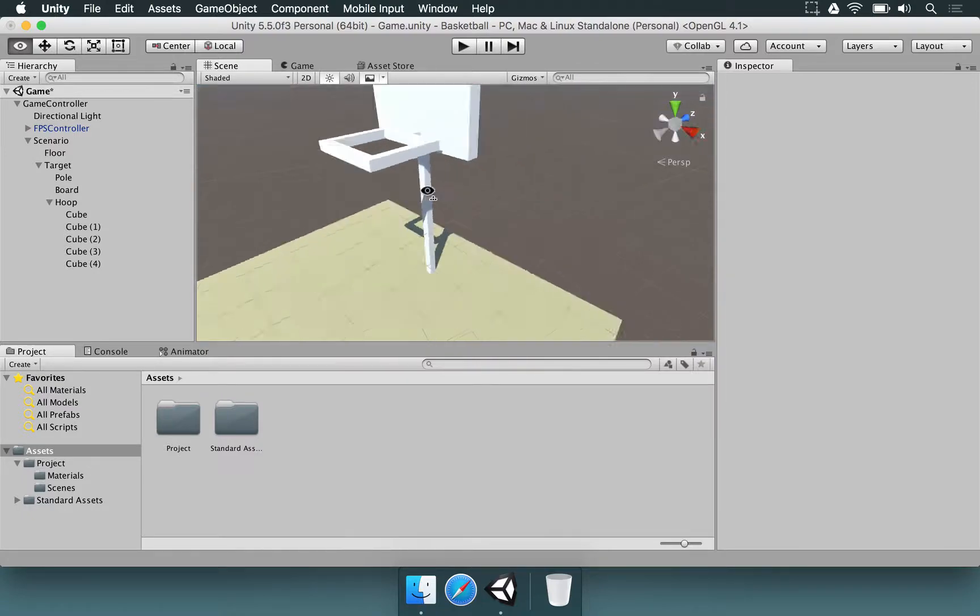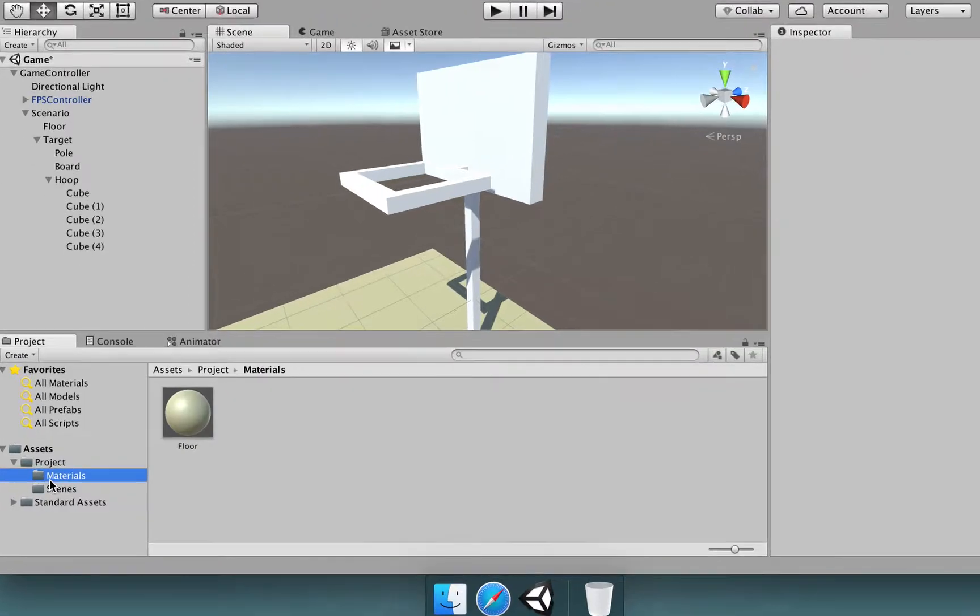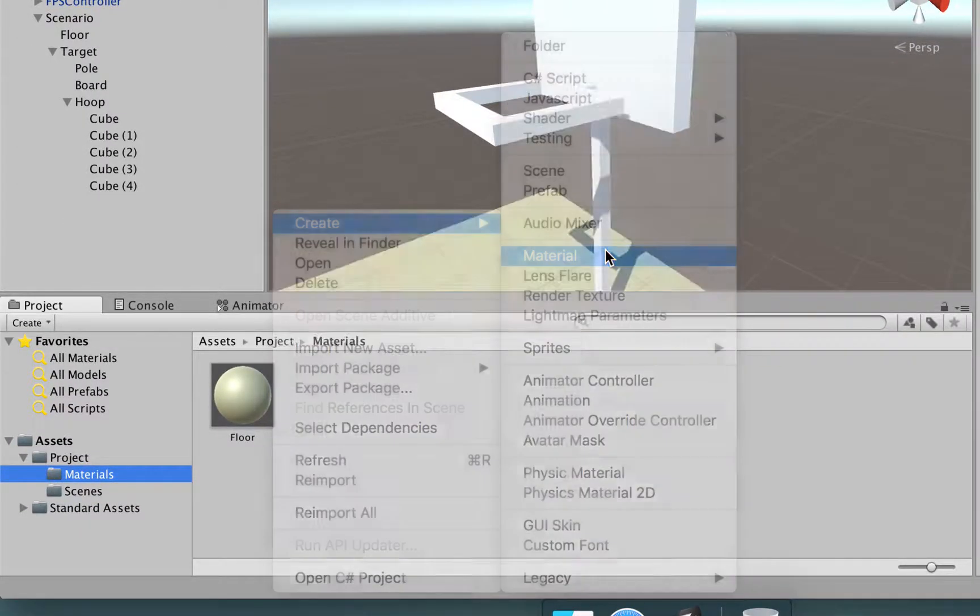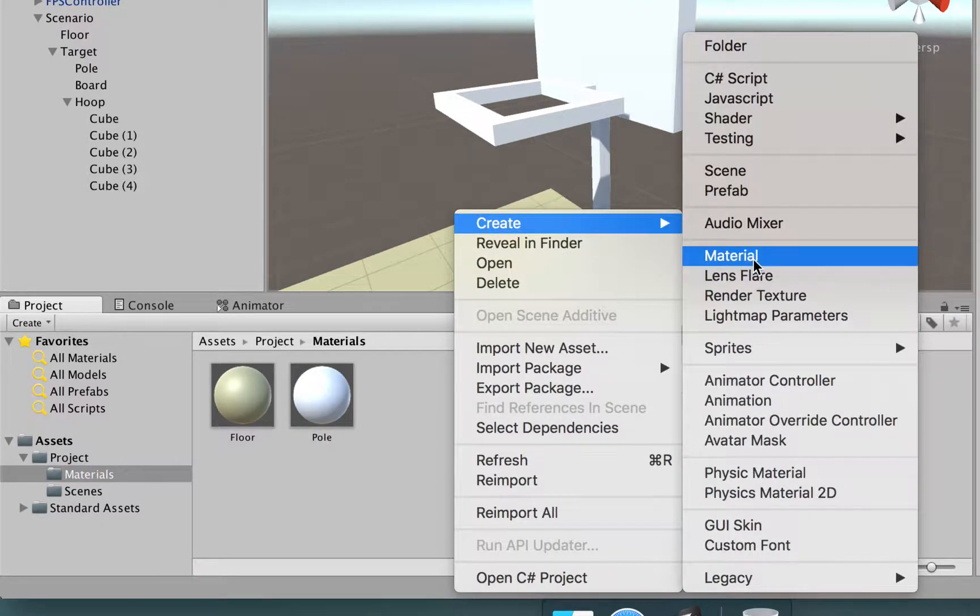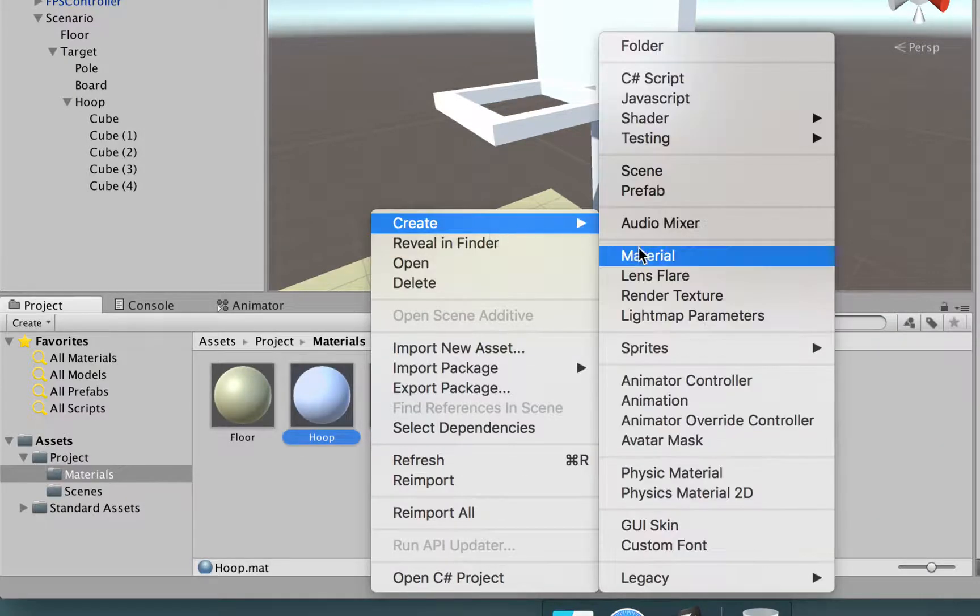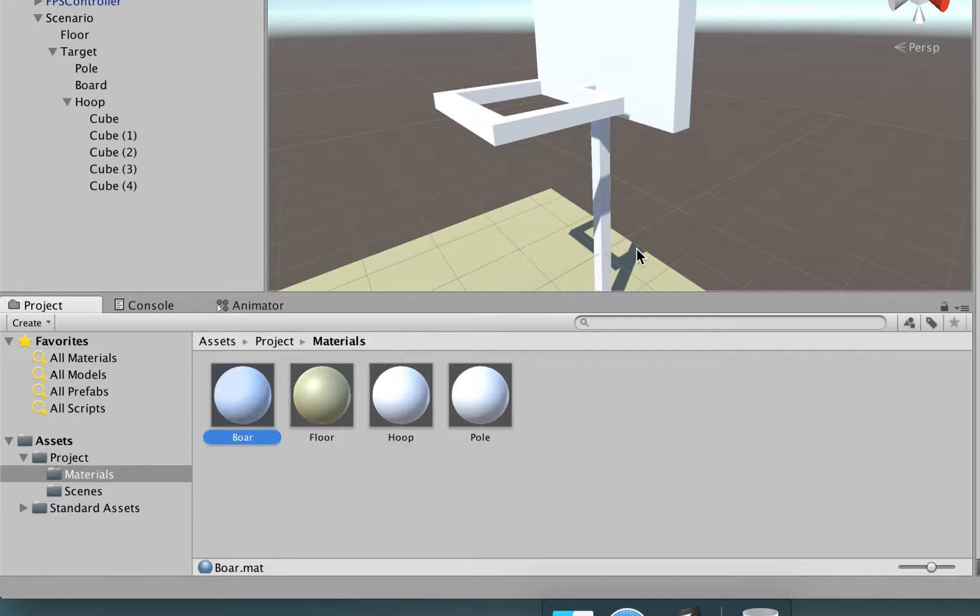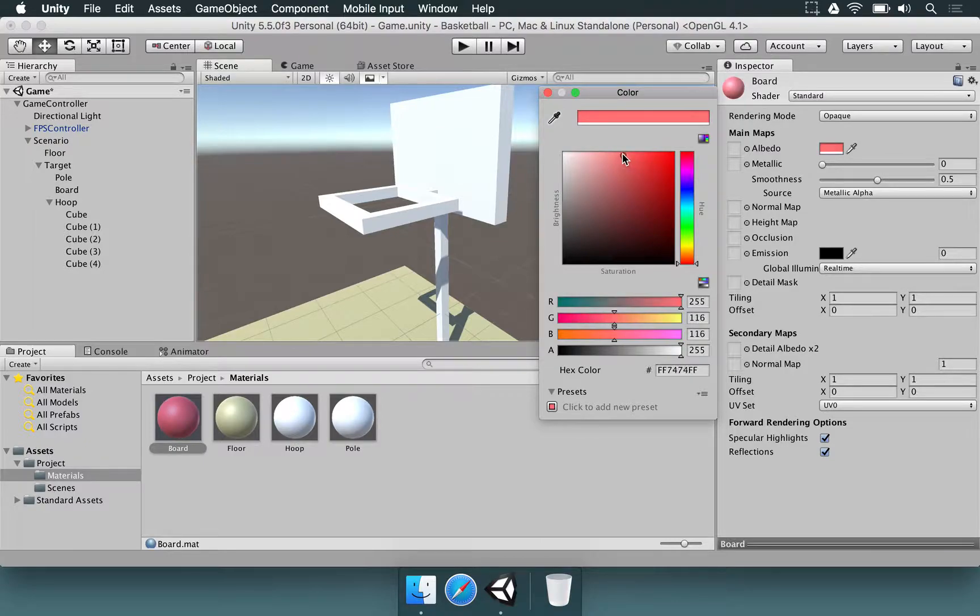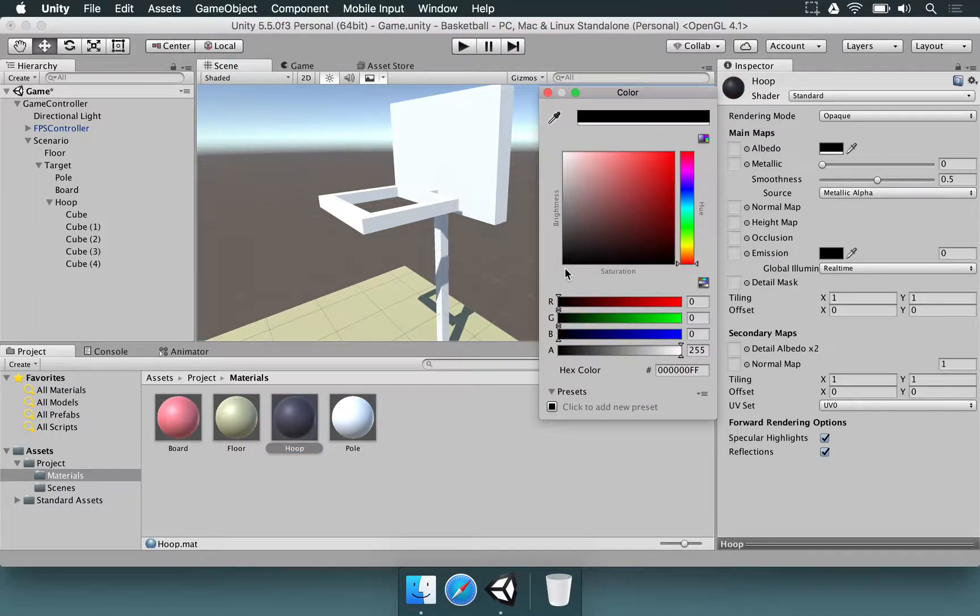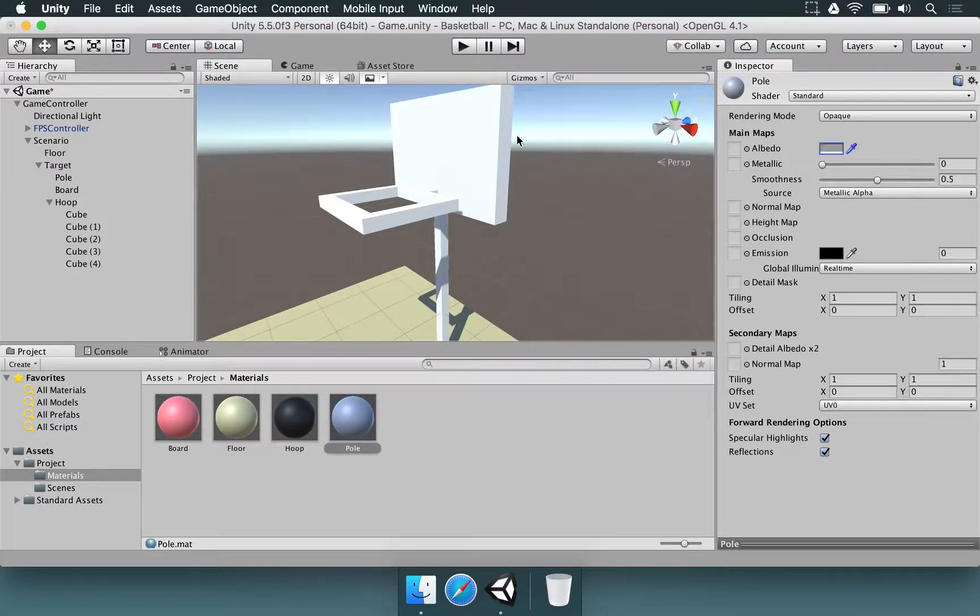And just so we don't make this completely white, let's change the color for it. We're going to materials folder, right click, create a material. I'm going to make a pole material, a hoop material, and also a board material. As for the board, I'm going to choose a light red. The hoop is going to be completely black. And the pole can be silver.